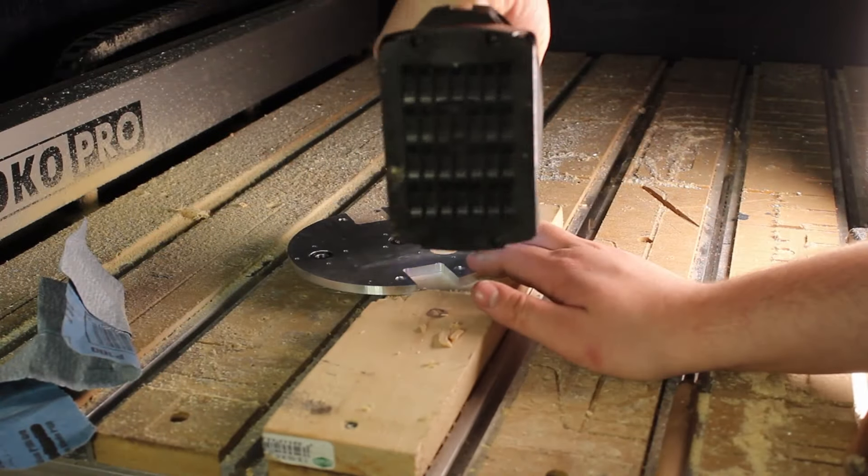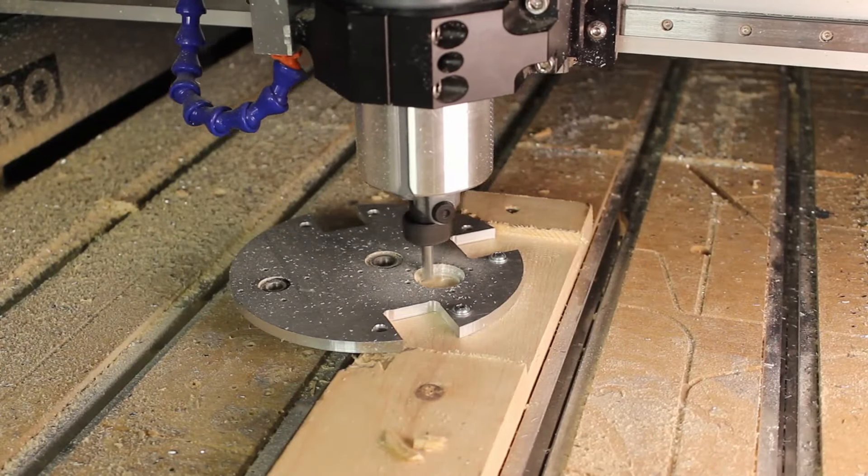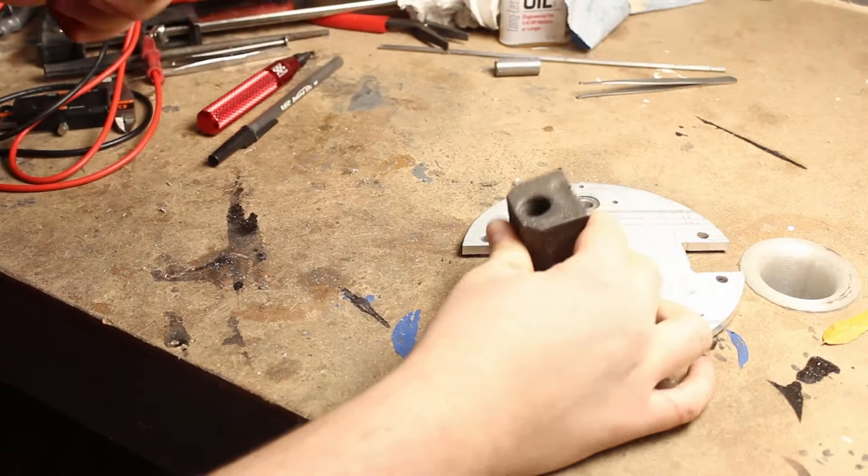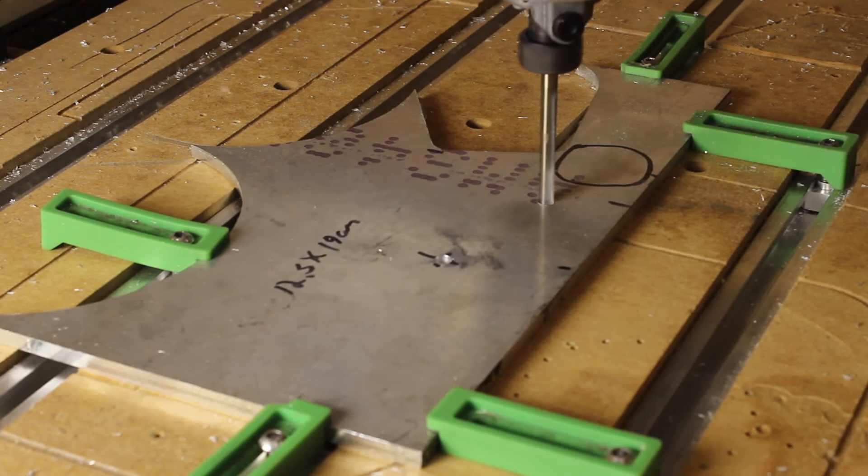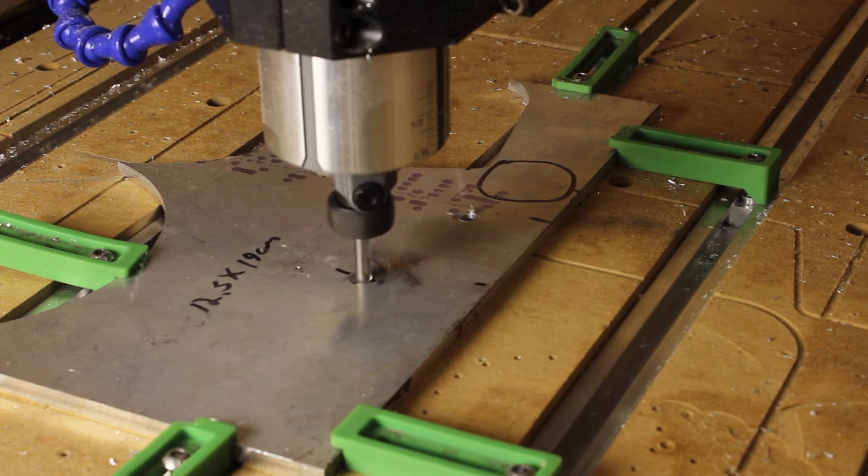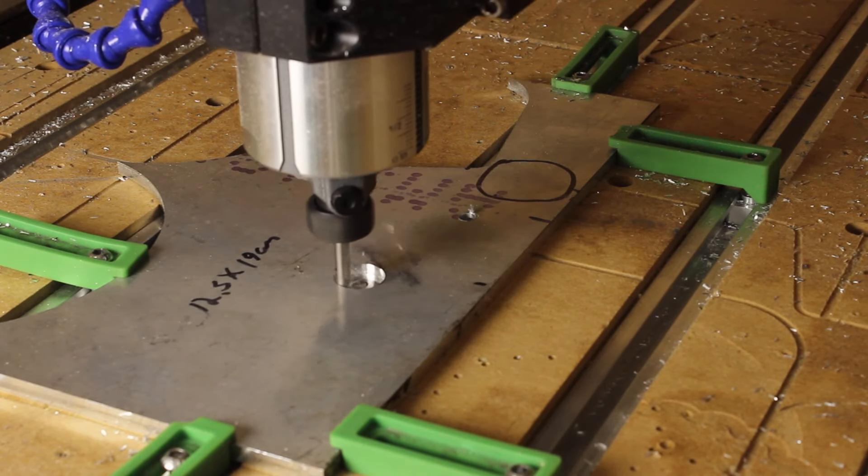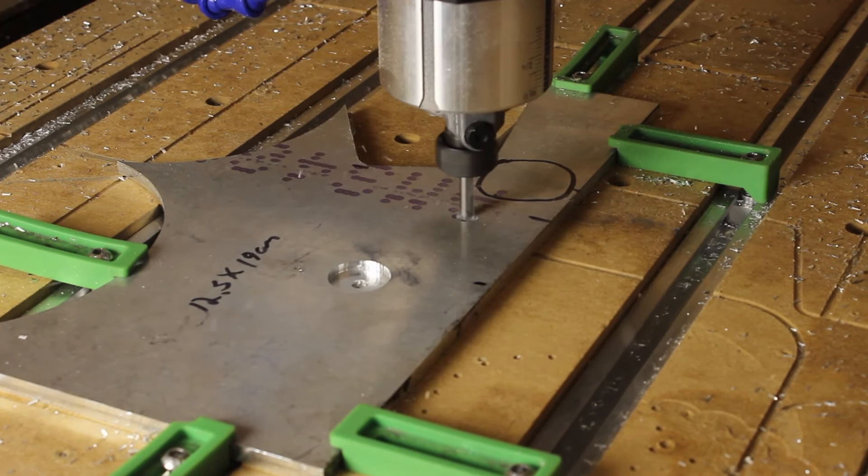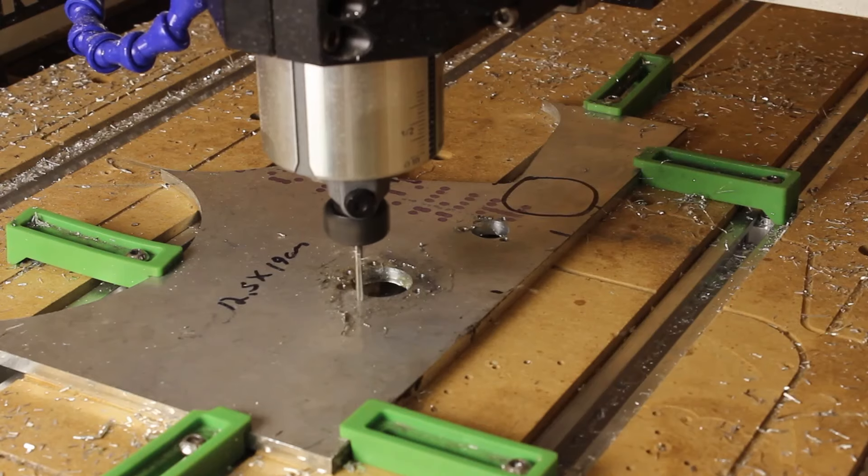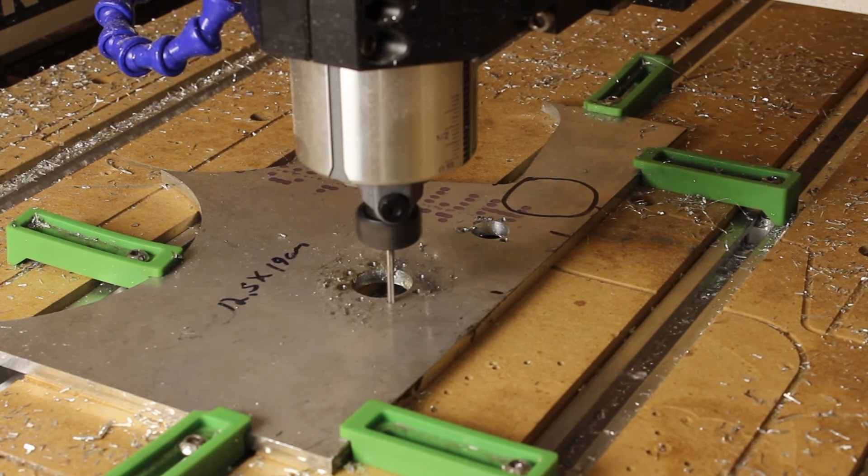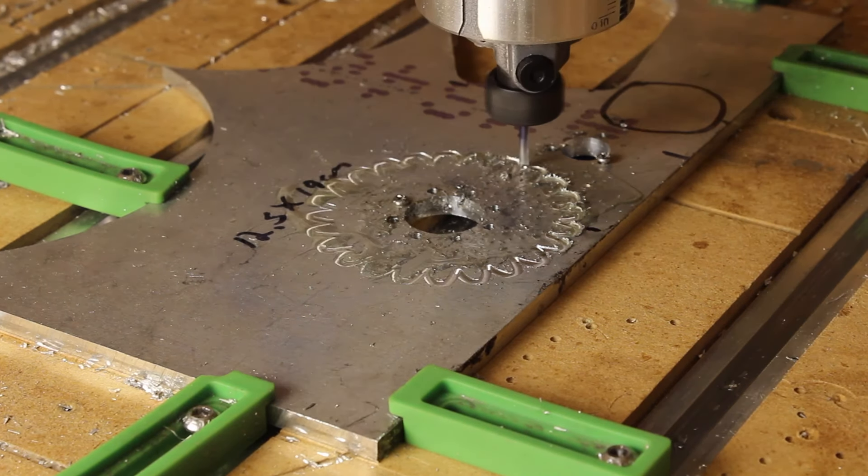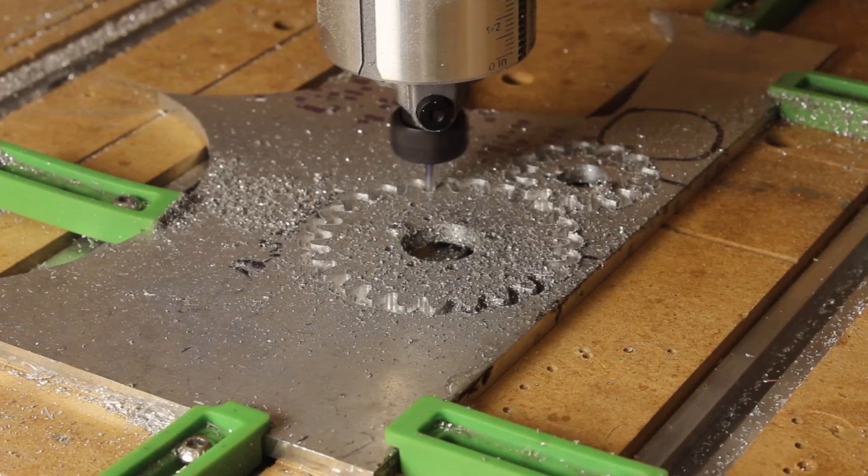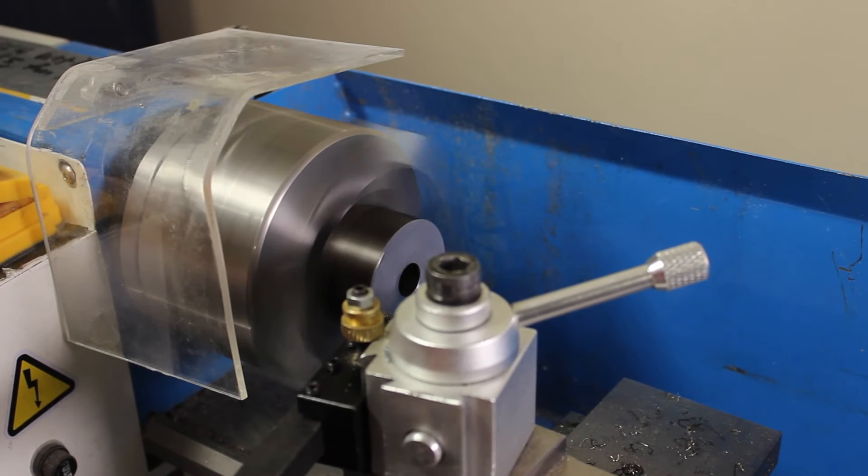This jig lets me machine a bearing hole on the bottom side of the plate. I'll machine two gears into this plate. They will go behind the cycloidal drive. The gears are designed with very large teeth so I can machine them easily. This part will be a hub for the small gear.